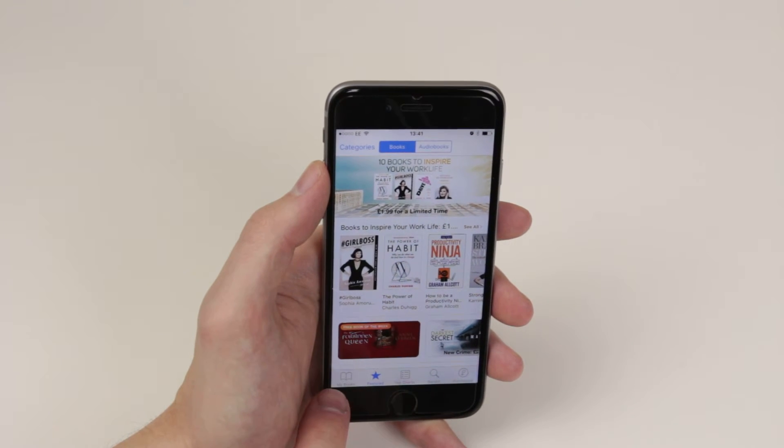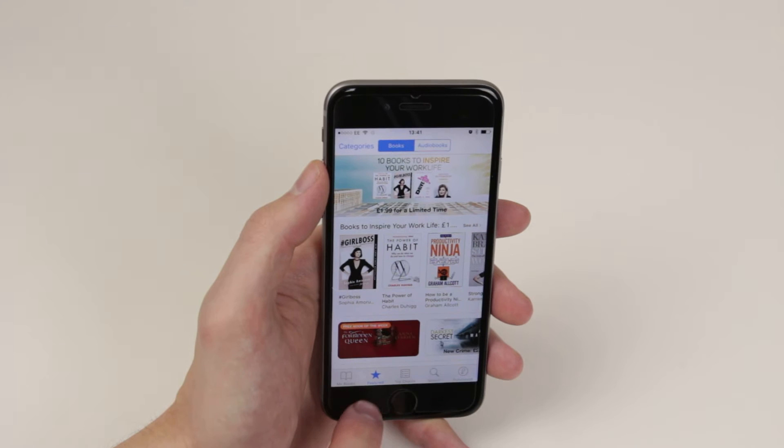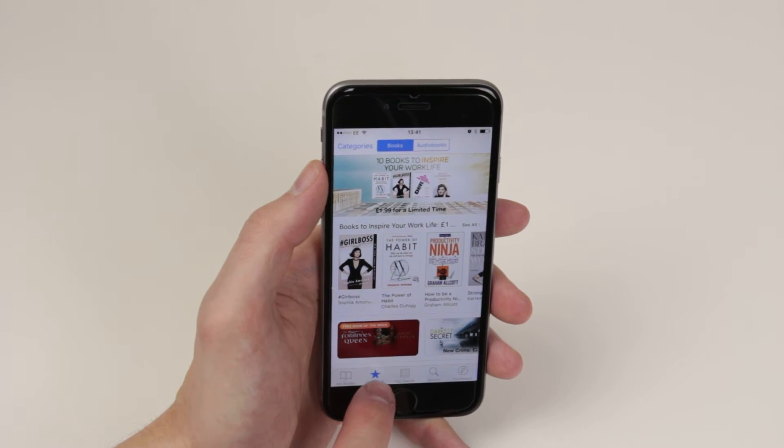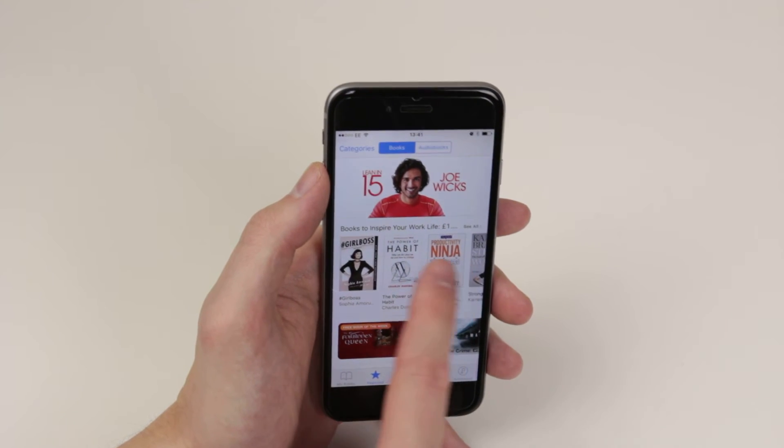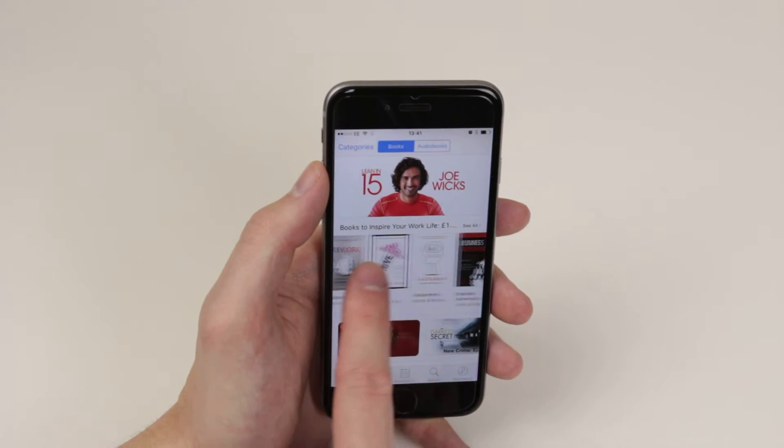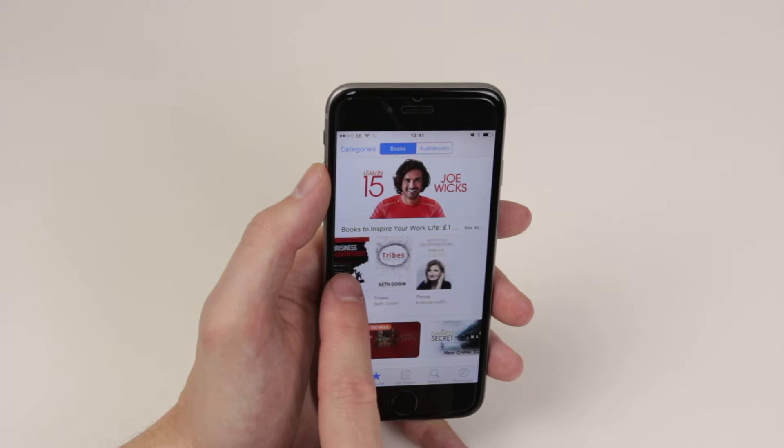From here, we can use the toggles at the bottom, for example, featured. It will give us a nice list of featured books.